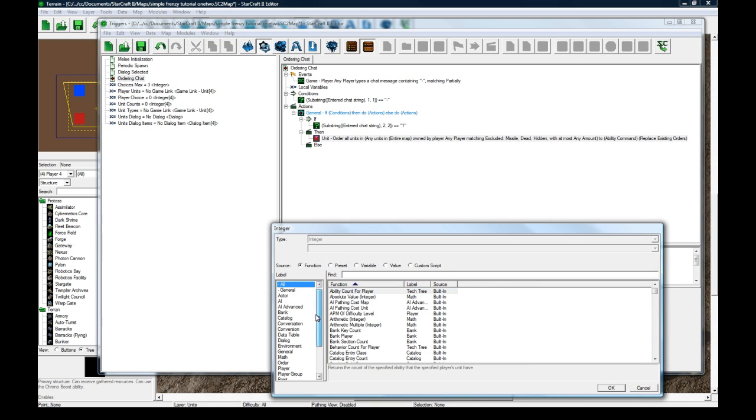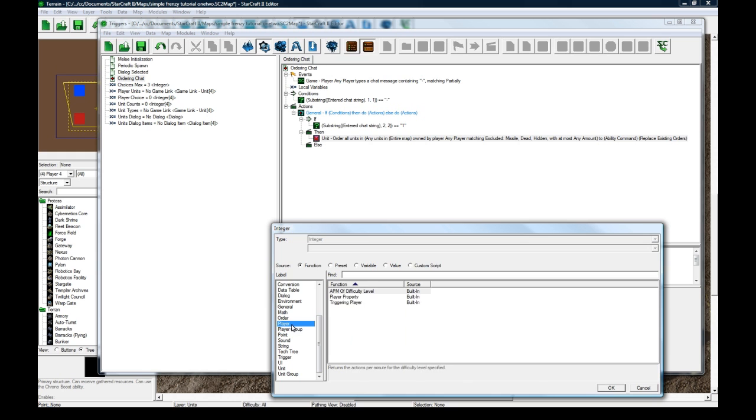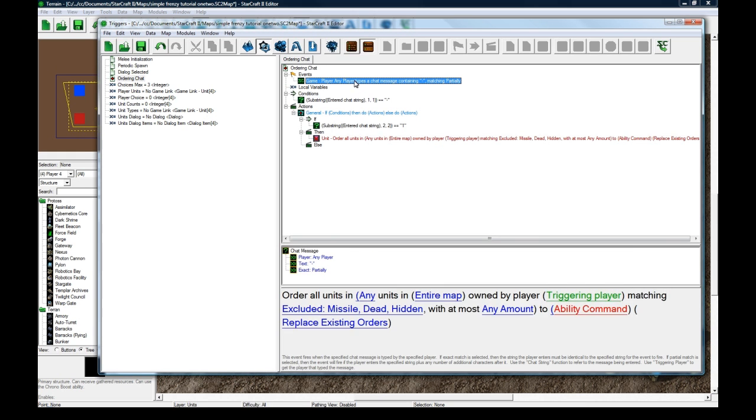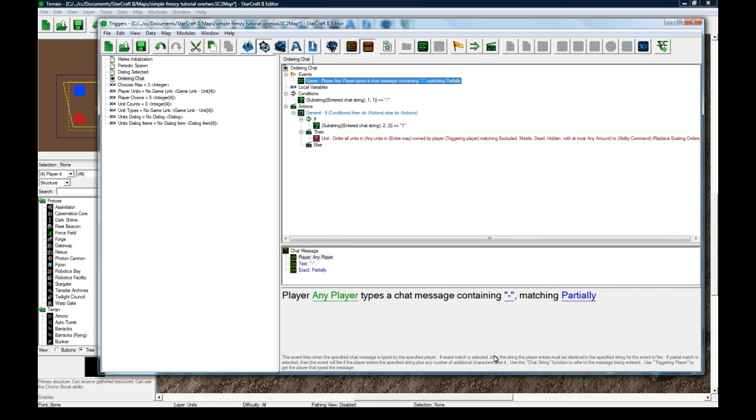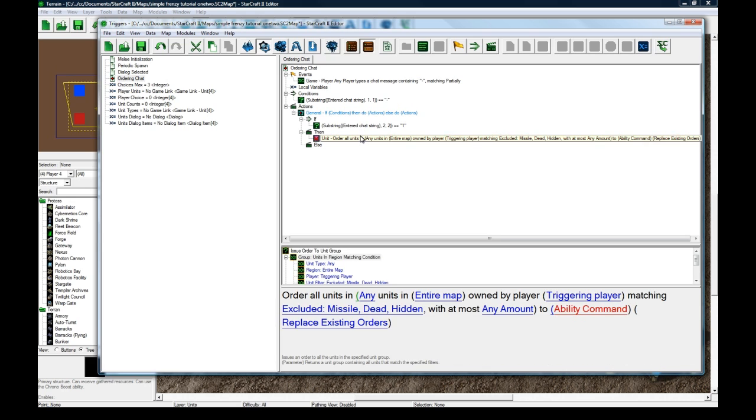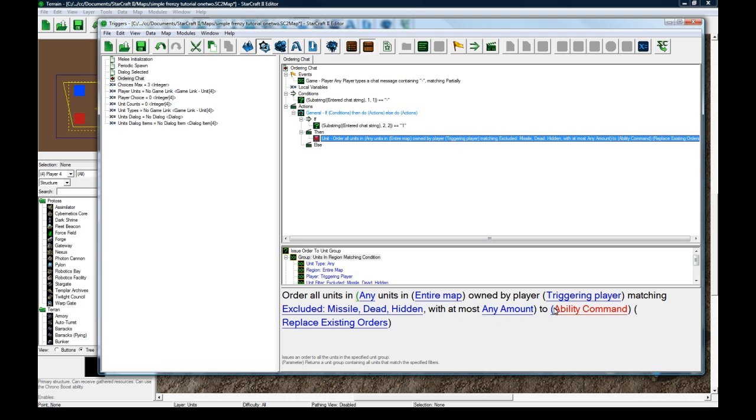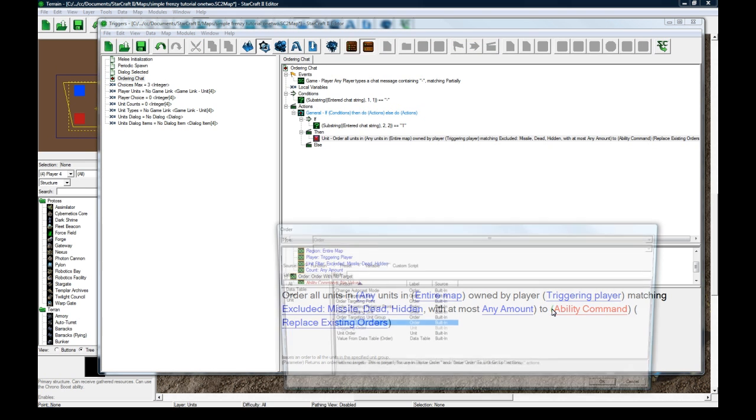Order all units in function, unit group, units in region, matching condition. Any units in the entire map owned by player, function, player, triggering player. And I believe triggering player is how to get the player. That's typing.